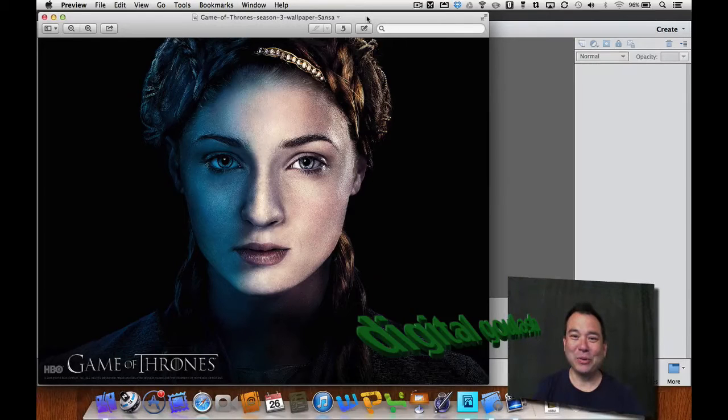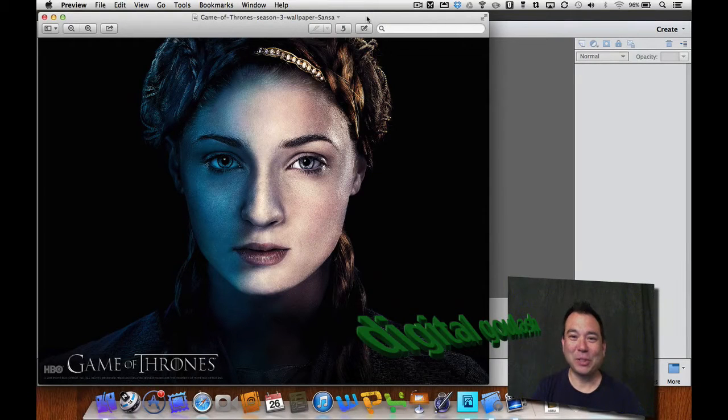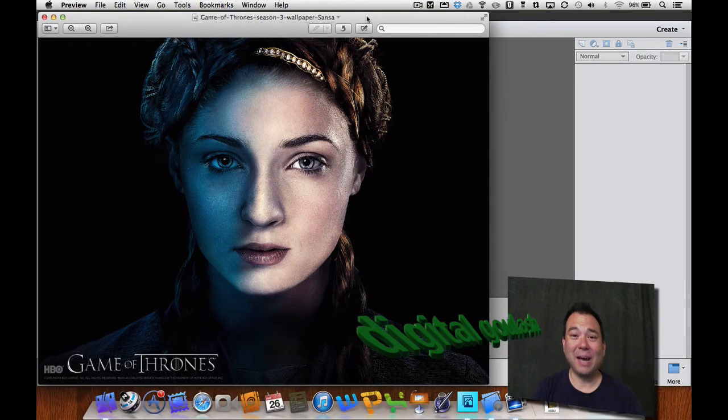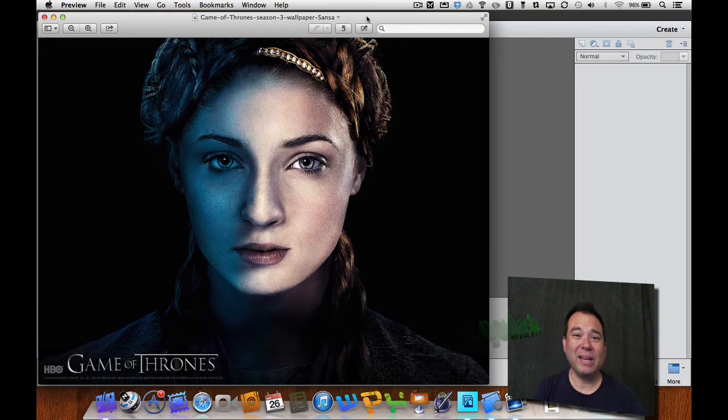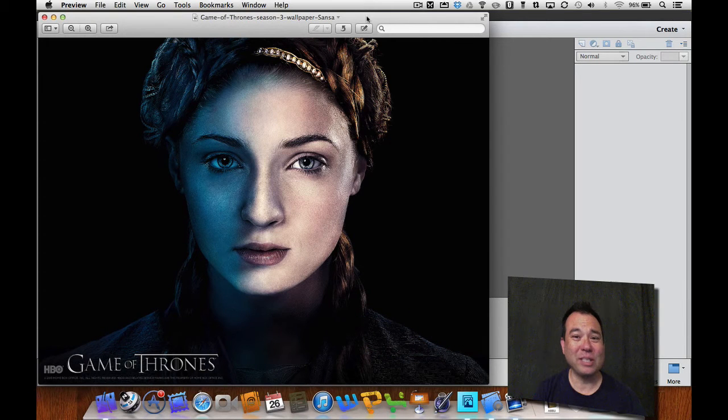Hello and welcome to Digital Goulash. My name is Chucky and today I'm going to use Photoshop Elements to create this Game of Thrones Season 3 effect.